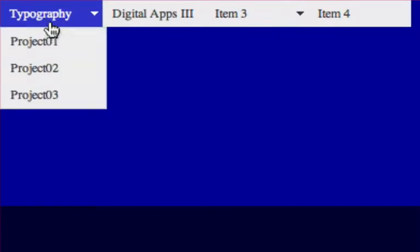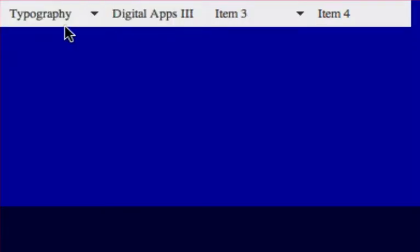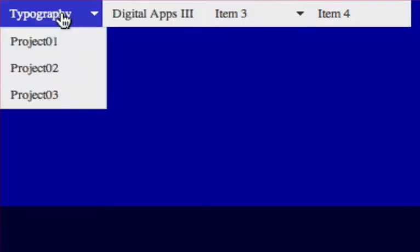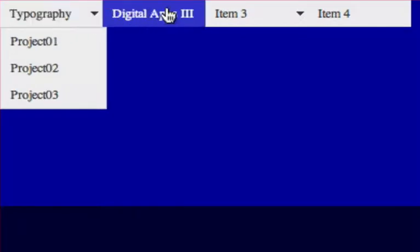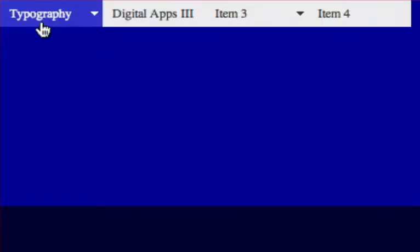We rollover digi apps. Notice they highlight so there's a rollover state as well. We'll take a look at those in another tutorial.